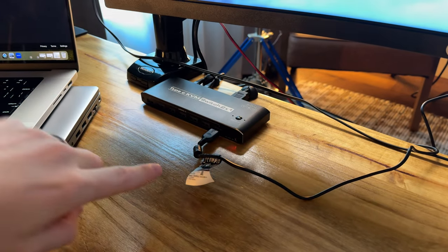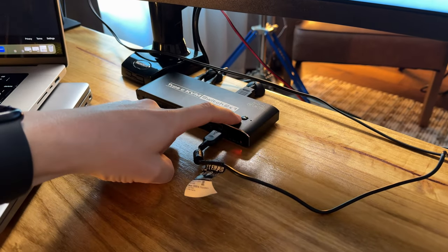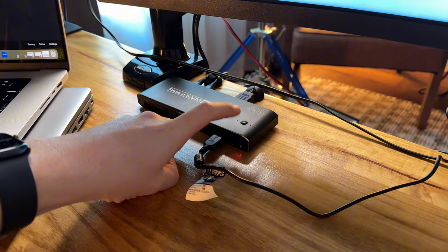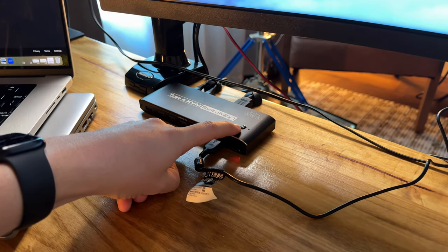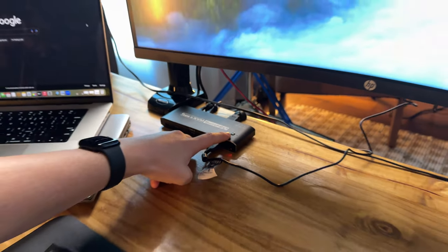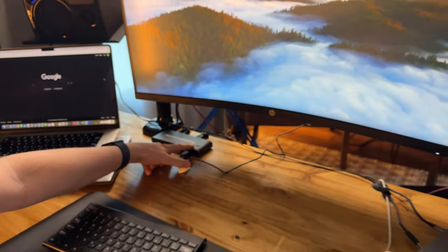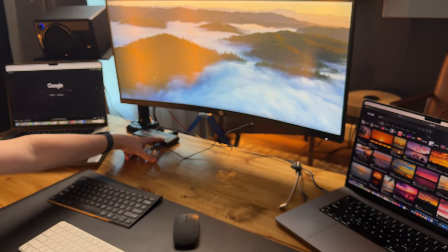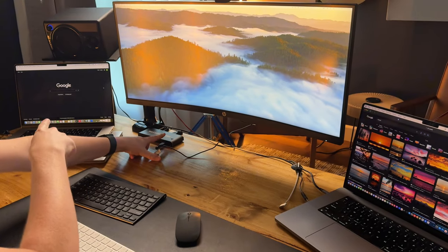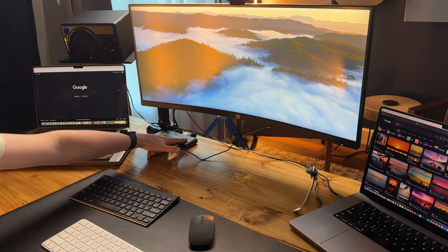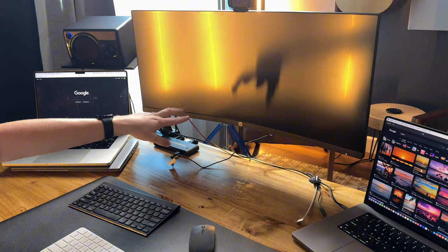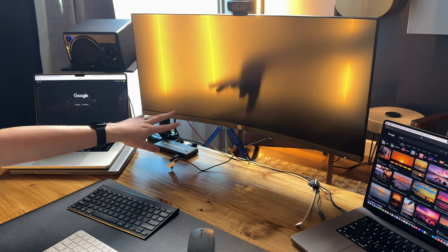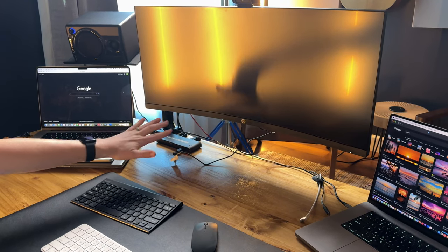Here is the switch button. Right now I'm on computer two, which is the computer on my right, this one over here. If I want to switch to computer one, I hit the button and you can see the monitor changes. It takes a moment usually... there it goes.